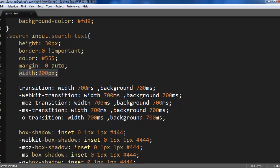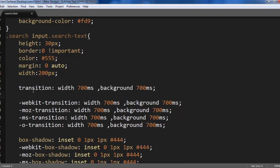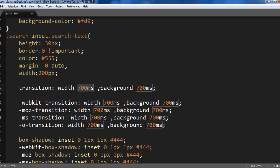So here comes the magic. We are using CSS3 transitions and the standard is actually this. Transition what we are using here width for a period of 700 milliseconds and background color over a period of 700 milliseconds.